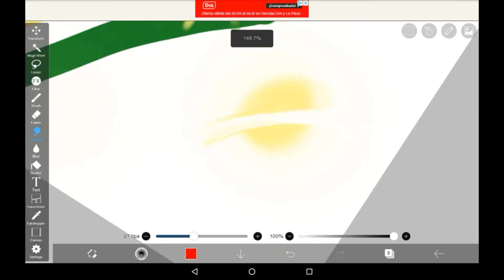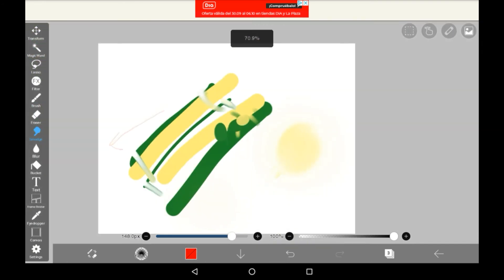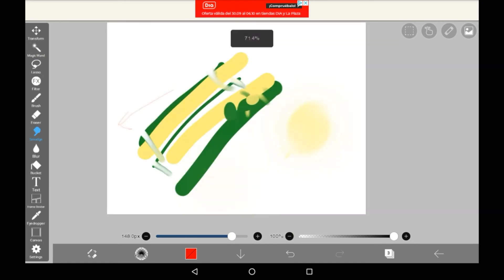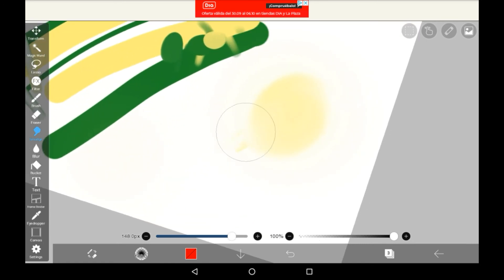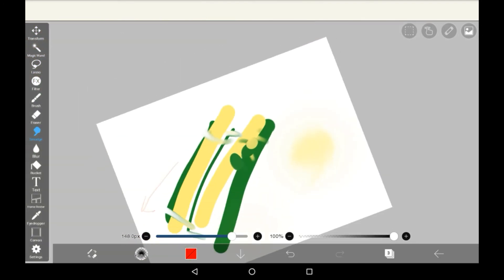Honestly this smudge tool is really fun and I really enjoy using it. It's really good to make new colors with as well. For example if you just keep smudging this then you can get a lighter yellow and that's pretty neat.